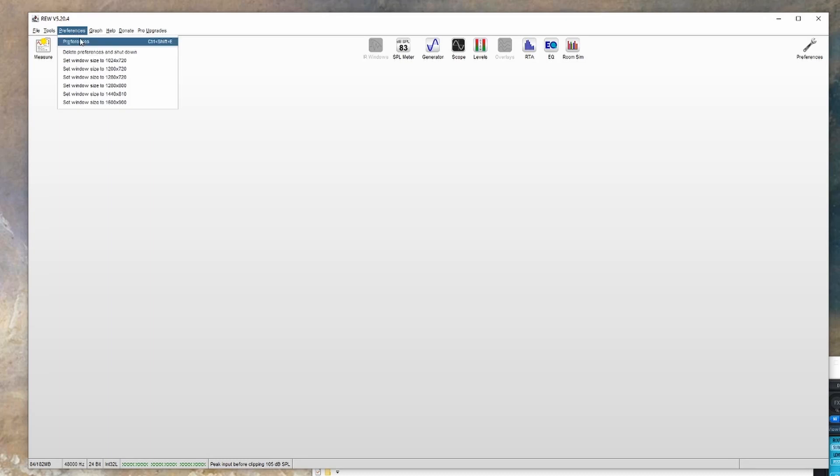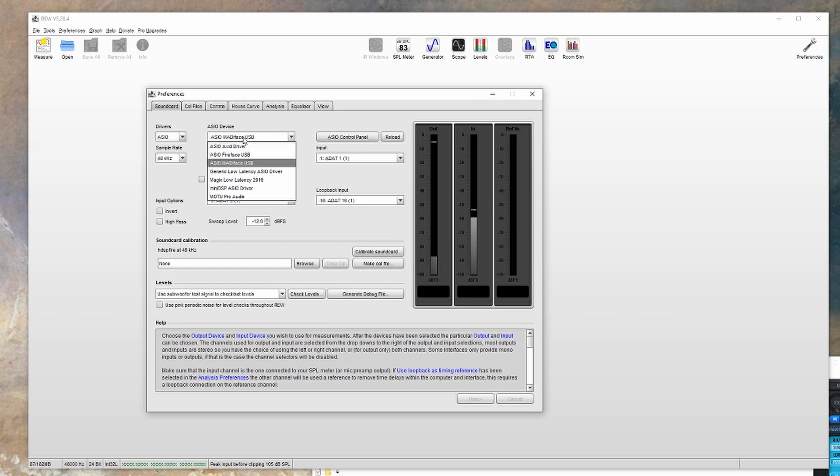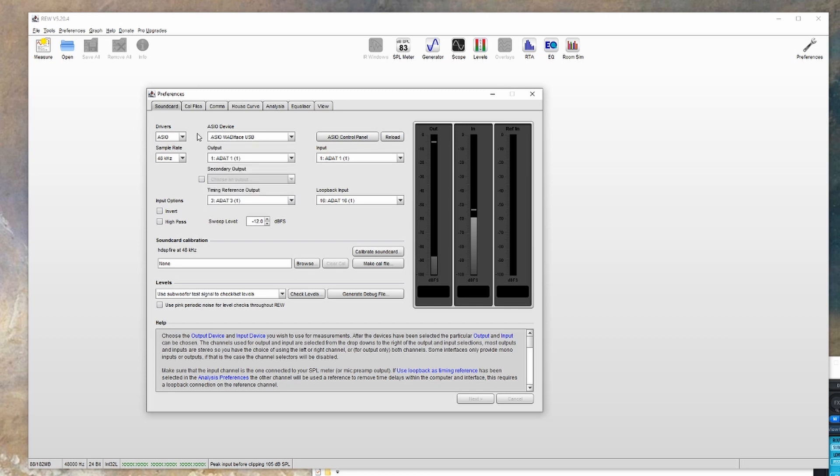The first thing to do is to go into the preferences and set your audio device. Now some of these settings will be different on a Mac. You'll want to make sure you have the driver set to ASIO, and then you'll want to select your specific audio interface here. You'll also want to make sure that the sample rate is what your system is set to.